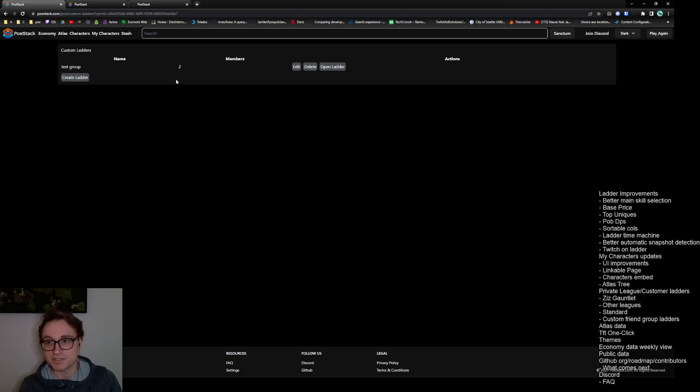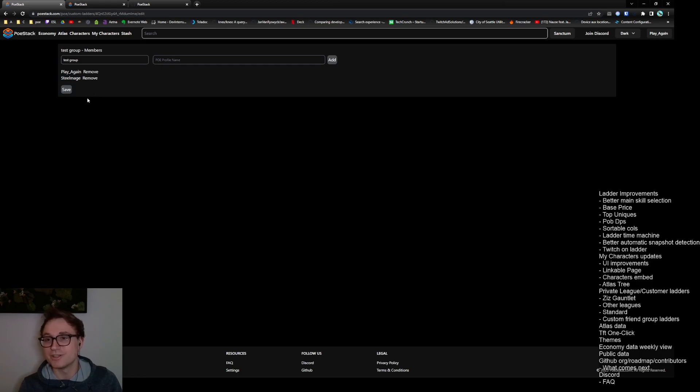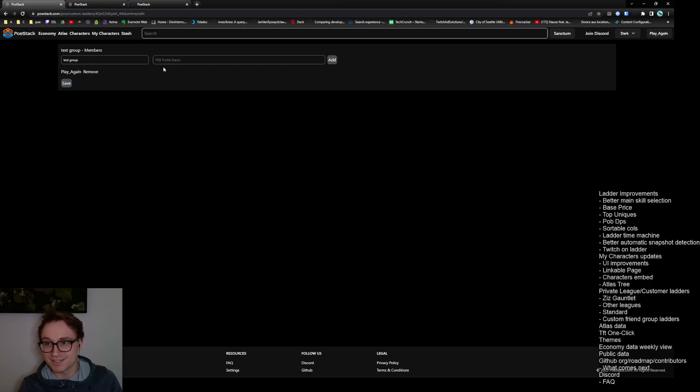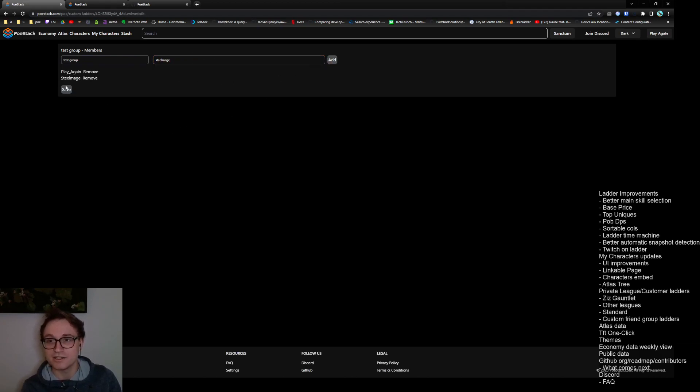I have a test group set up here so let's take a look at it. You can see that play again is me and Steel Mage is Steel Mage. This is my group of friends. I'm going to remove him and show you how to add him back in. So let's put Steel Mage in just his PoE profile name, add, press save, and then go back.